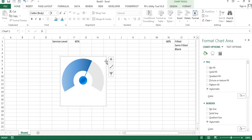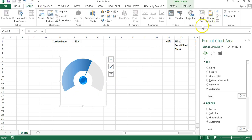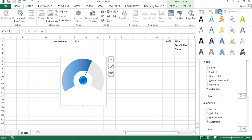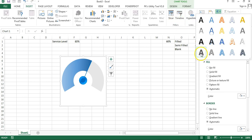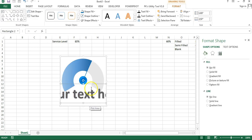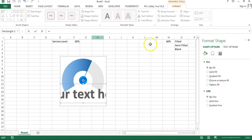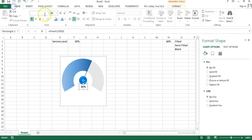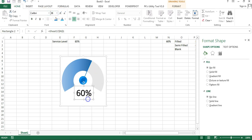To add a data label, I will select the chart, go to Insert, and insert a WordArt. Click on the WordArt, select it, go to the formula bar, press equals, and connect it to N1, then press Enter. Change the size to be slightly bigger. You can see the format changed when we linked it to N1.